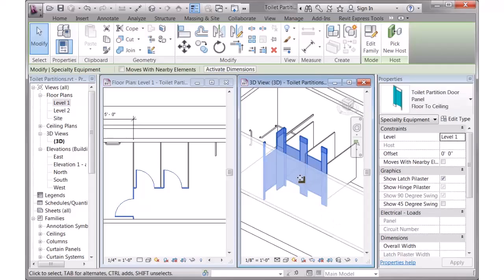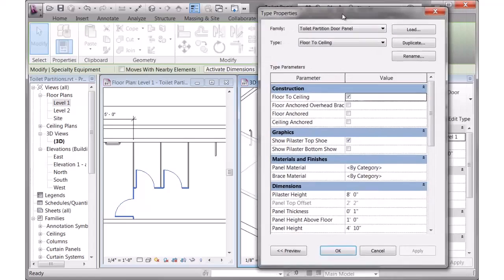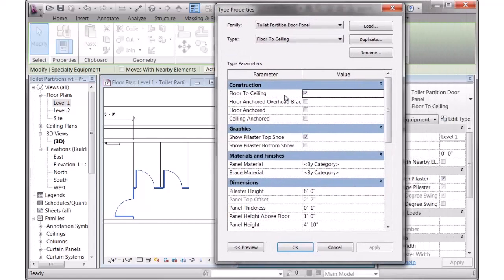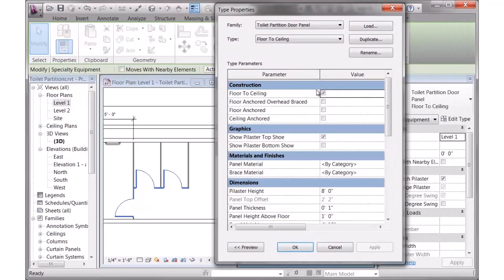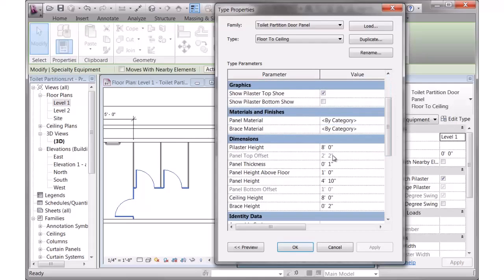So how did all that happen? Well, behind the scenes, there's some parameters for those things. When I look at the parameters, there are visibility controls for each of those types: floor to ceiling, overhead braced, floor anchored, or ceiling anchored.